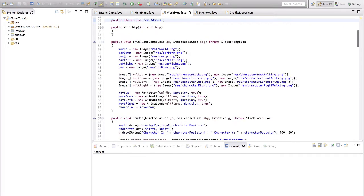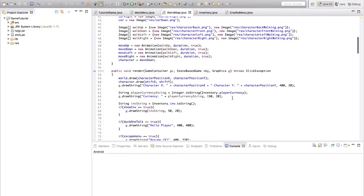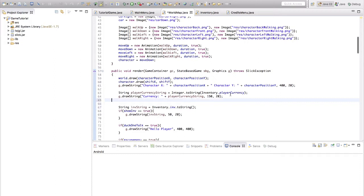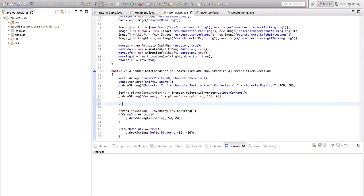Now we're going to go to render. I'll put this at the top right here — it doesn't really matter. We do g.drawString, and then we're going to write 'level' plus level — level is going to be the actual level number, and level amount is going to be how many points you have.